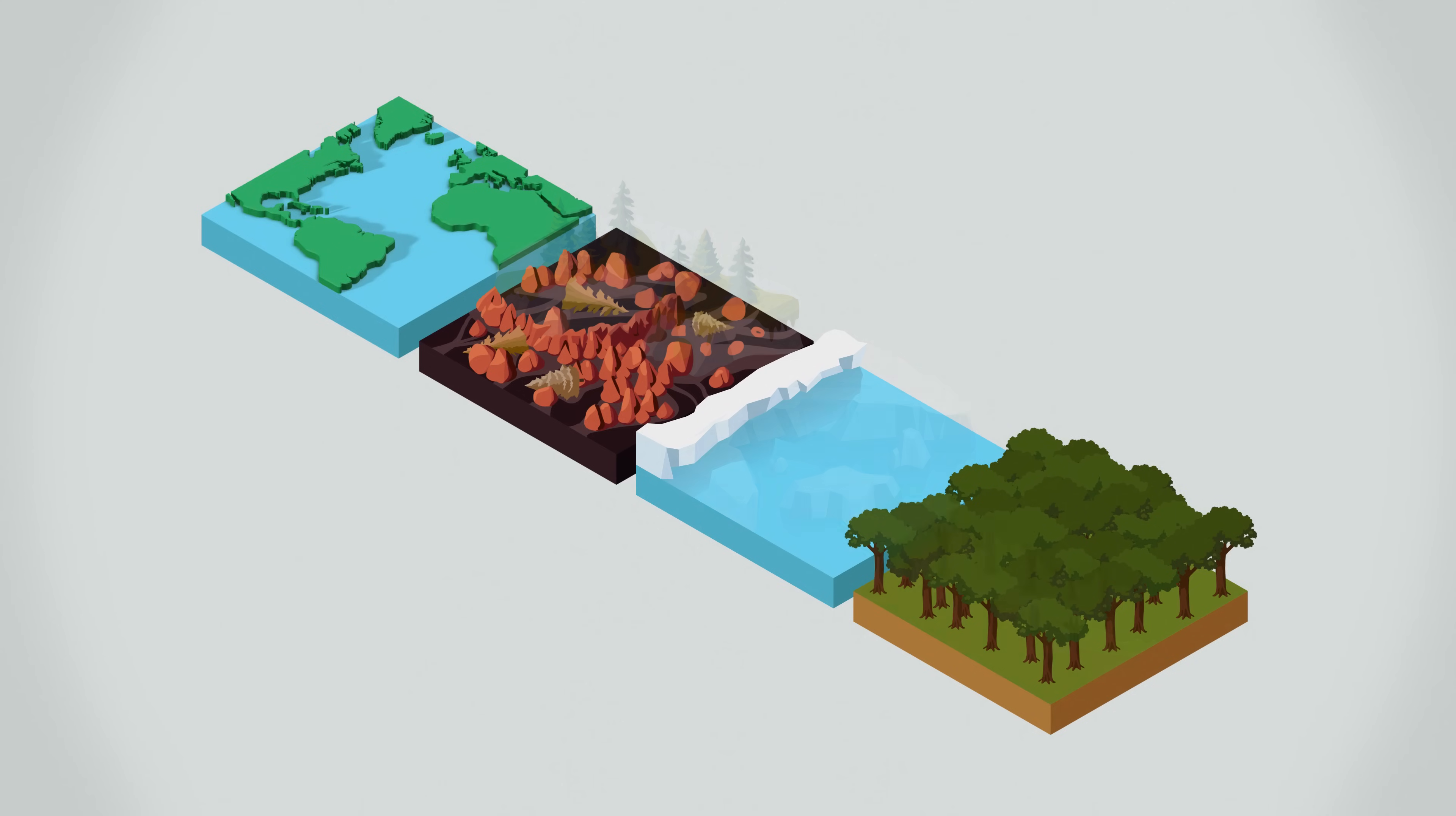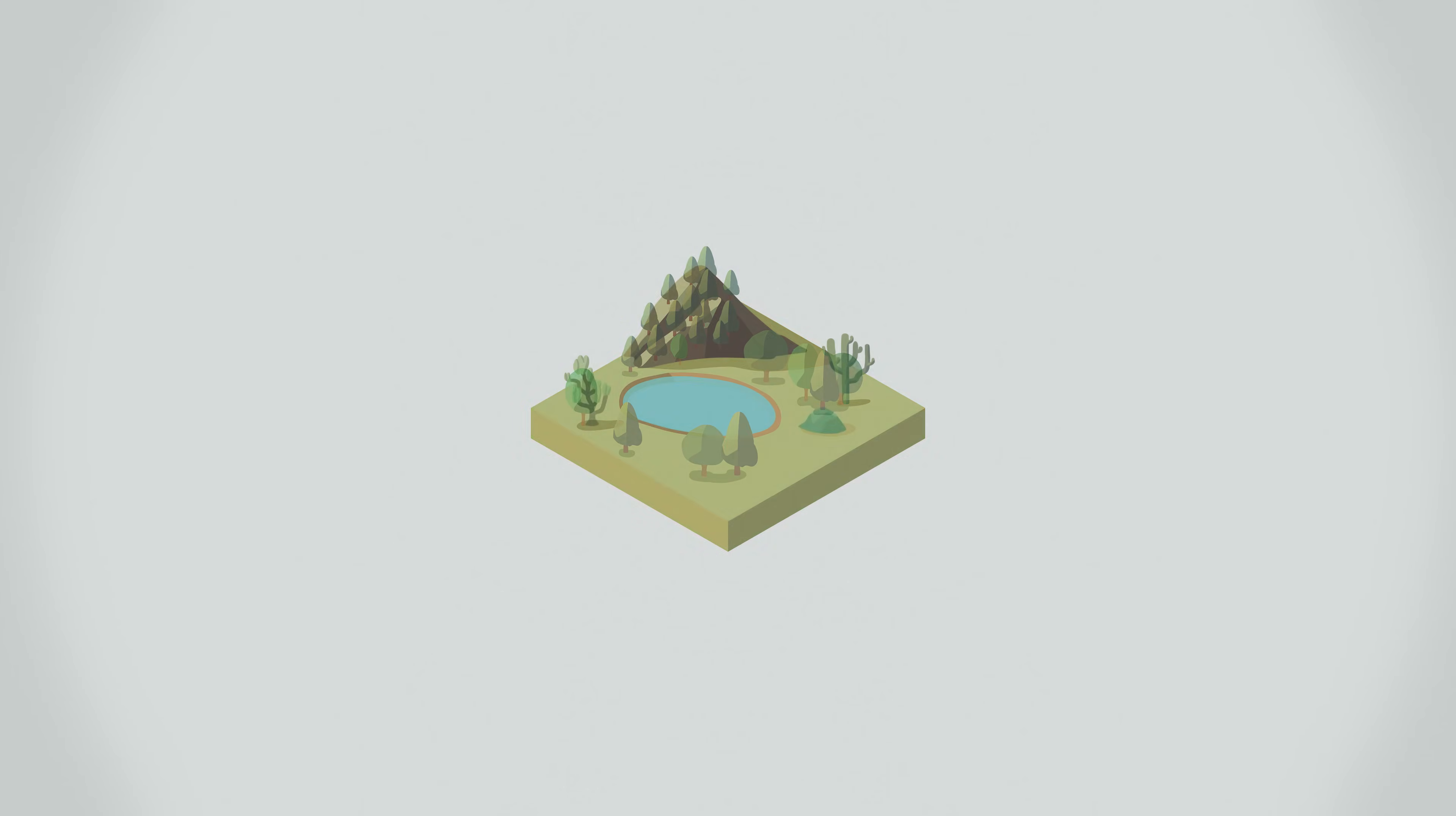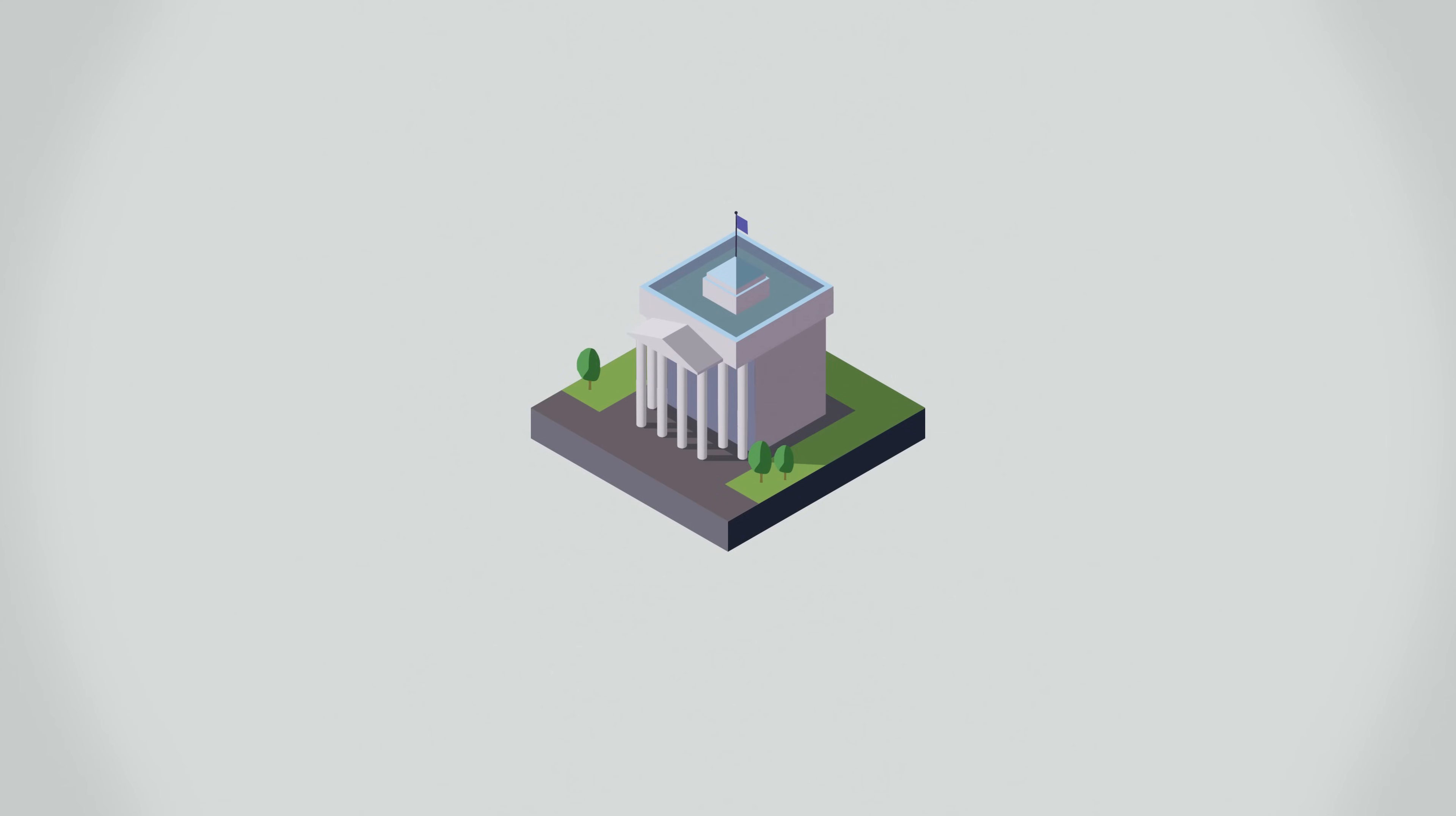Crossing one damaging tipping point could trigger others, causing tipping cascades. This will have catastrophic effects on life on Earth: extreme flooding, heat stress, and the loss of whole ecosystems, leading to migration, famine, political and financial collapse.